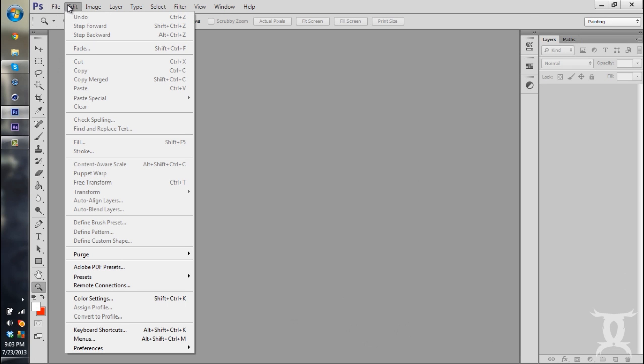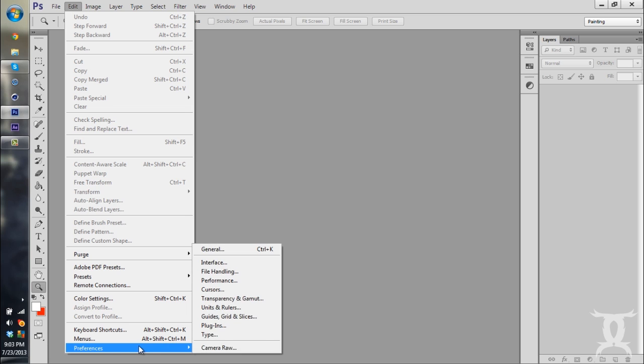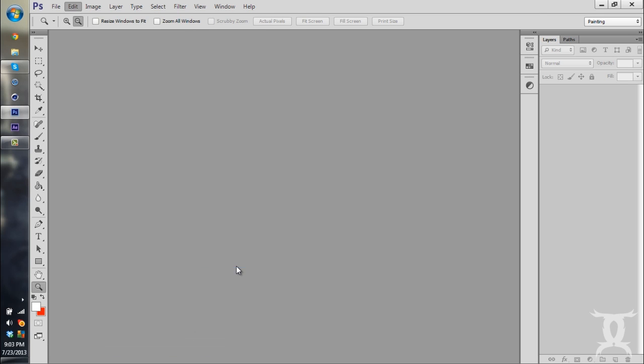So to change it in Photoshop, you're still going to go to Edit, scroll all the way down to Preferences, go over and go to Interface.